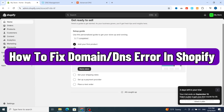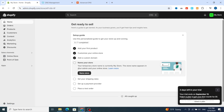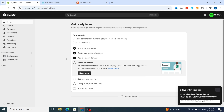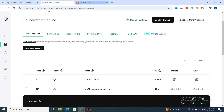Hello everyone. In this video I will show you how to fix Shopify domain error or DNS error. I will give you a simple process before and after setting up your domain name on Shopify. Make sure to finish this video until the end to be able to fix any domain name on your Shopify store. Let's get started.